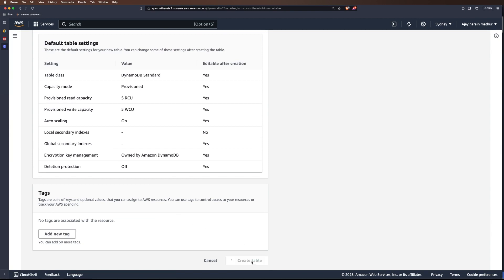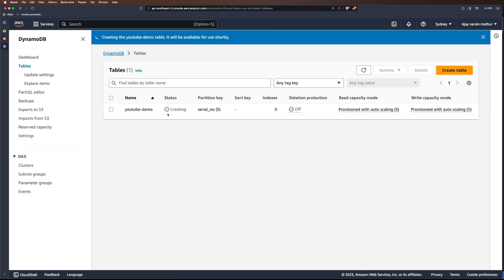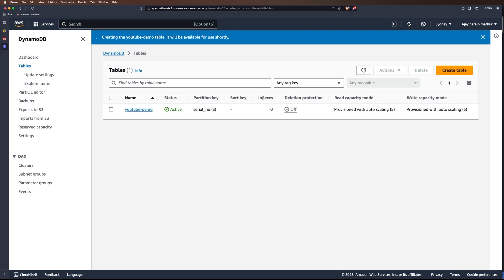The table is being created. Let's refresh and see. Still creating. So the table is active now. Now let's go back to our code.